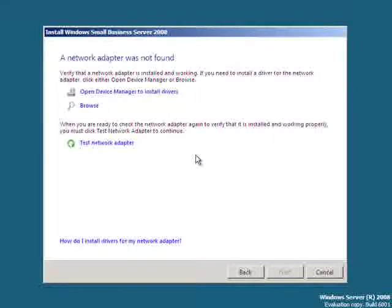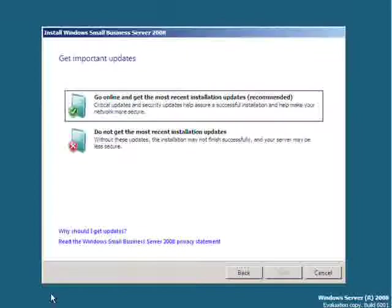You'll need to open the device manager and install any additional drivers required for the network card on the system. Once that has been completed, click the test adapter again to check the setup and allow SBS to continue installing.